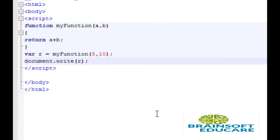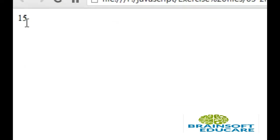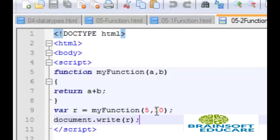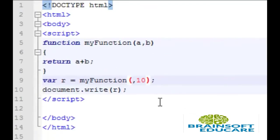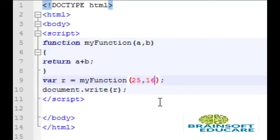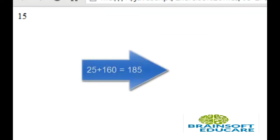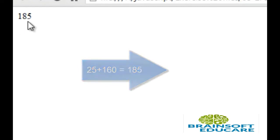So let's take a look at the output. So here this is, if I change here values like 25 and 160 and I am going to refresh this browser, so here is the addition of 25 and 160.